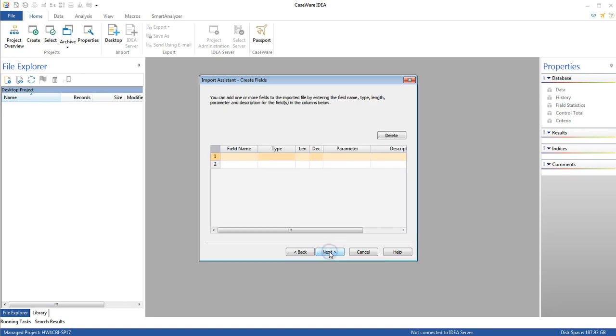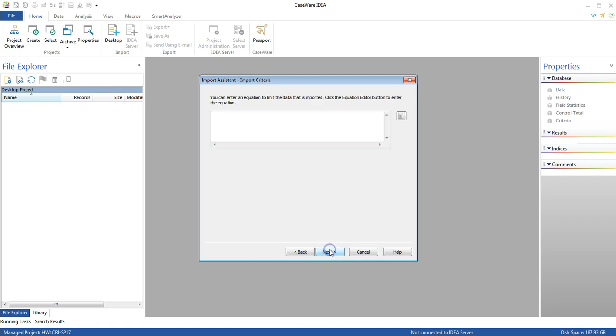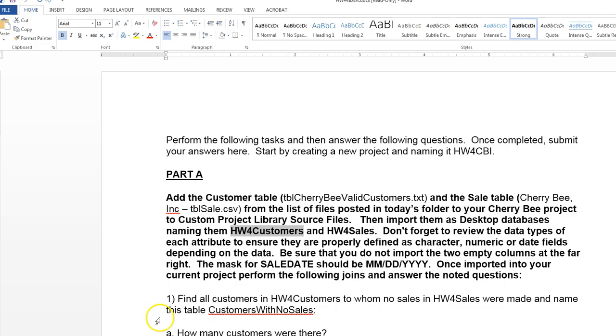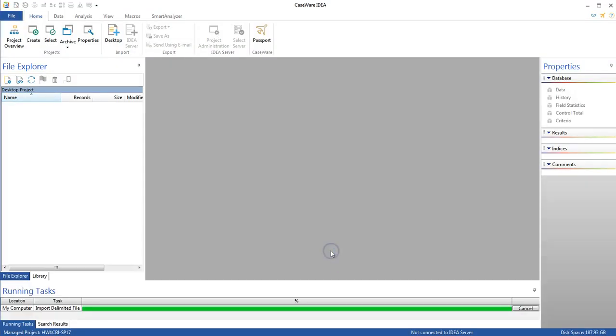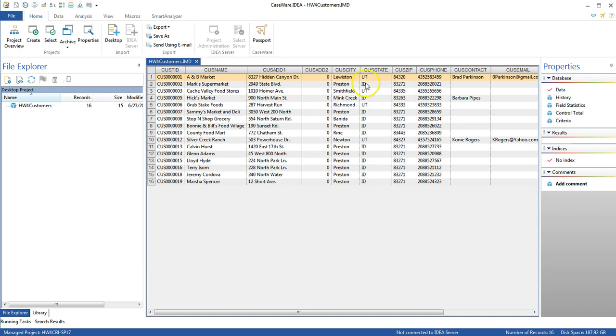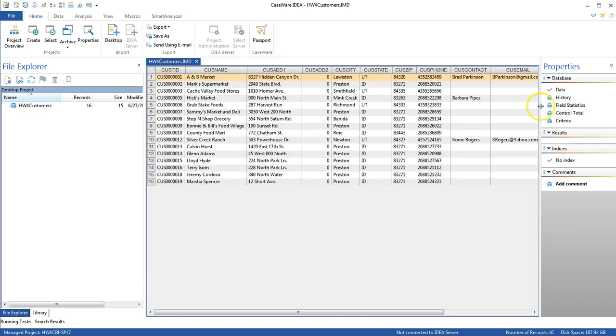And it looks like we're good. Hit next. Next. Next. Give it a name. Let's make sure we give it the name that's required. So the customer's file is to be named hw4customers. So let's go and give it that name. And finish. And there we go. We've got it brought in.